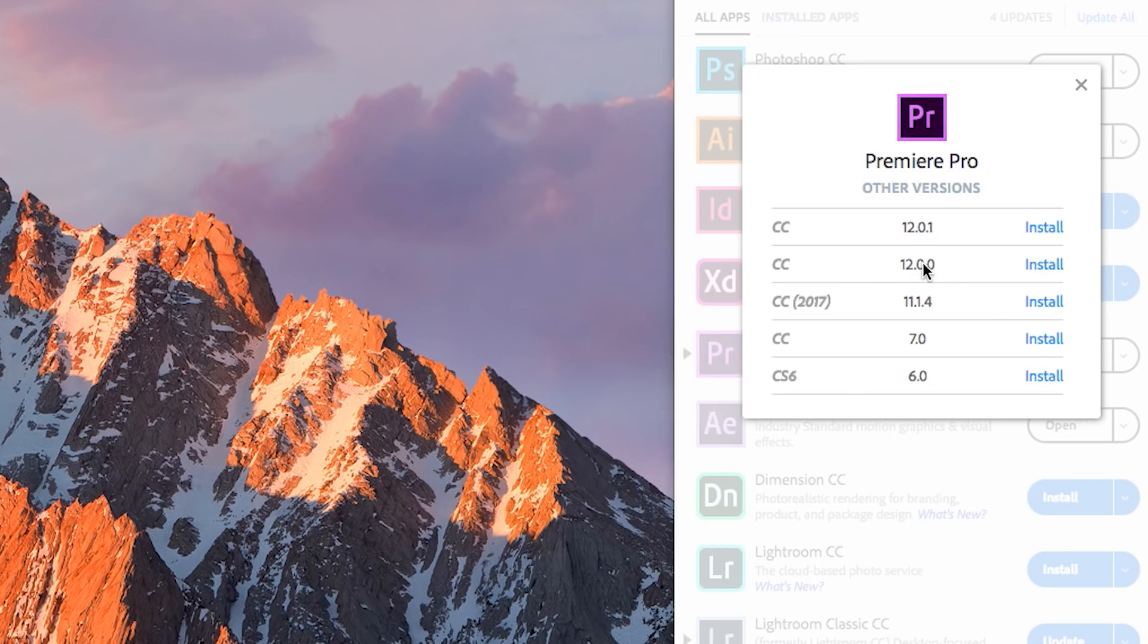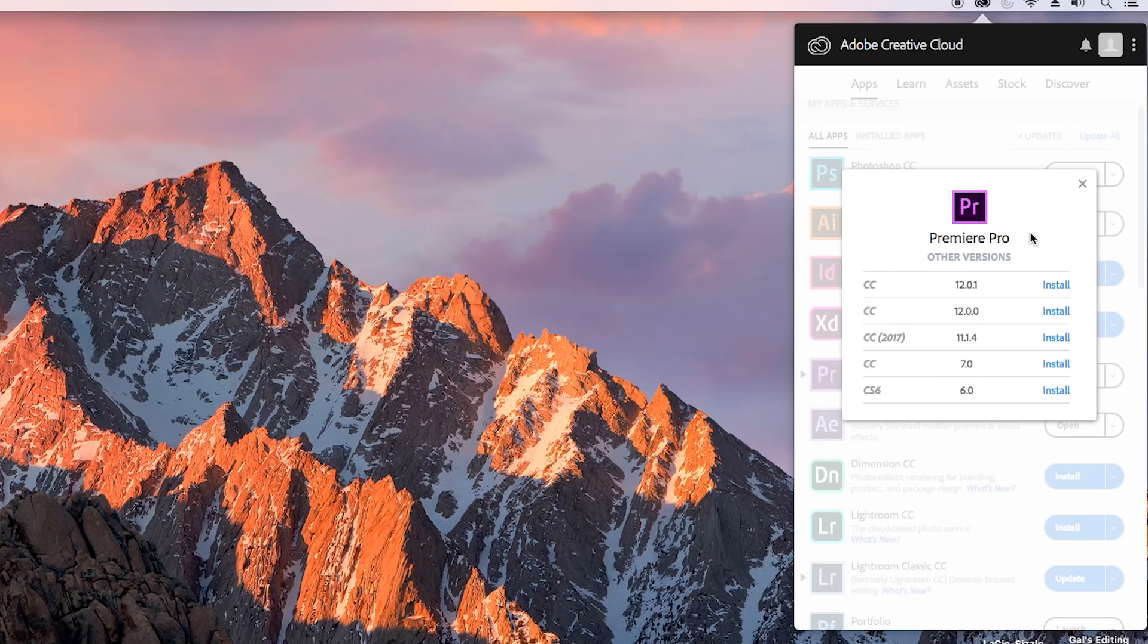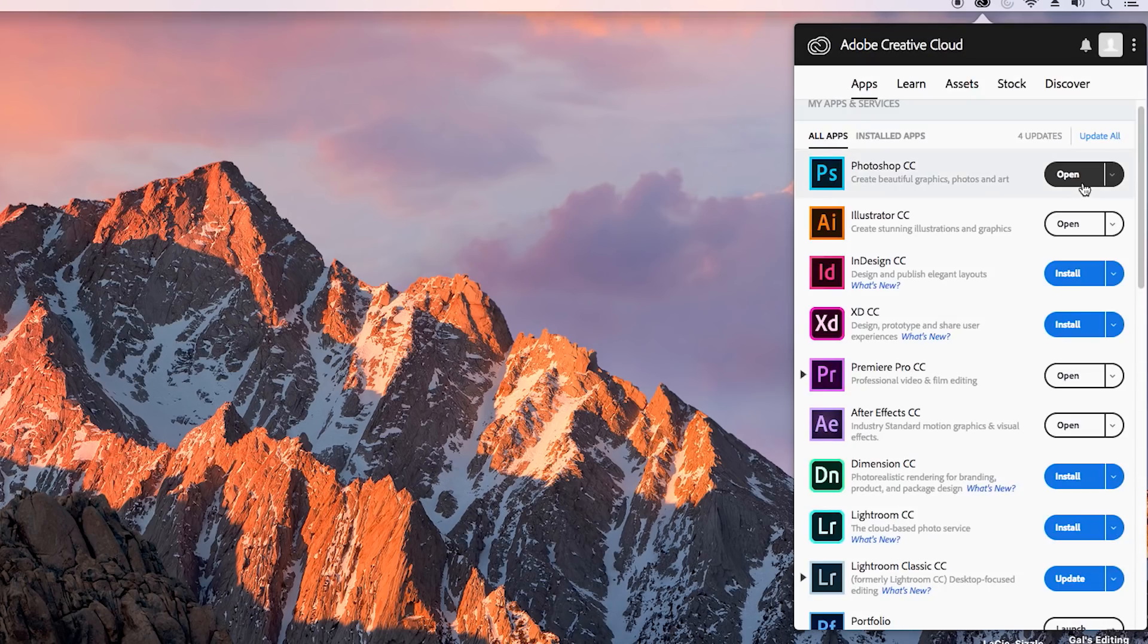If you click on this carrot here, you can install other versions. You can also install going backwards to the previous version, so if you have QuickTime 7 files that you still need to use, you can use that version and then eventually move over to the newer version.